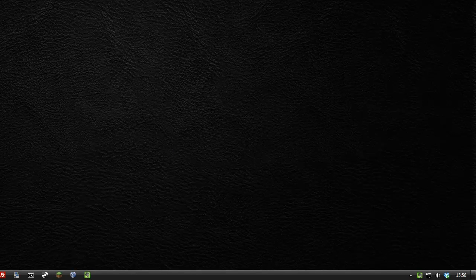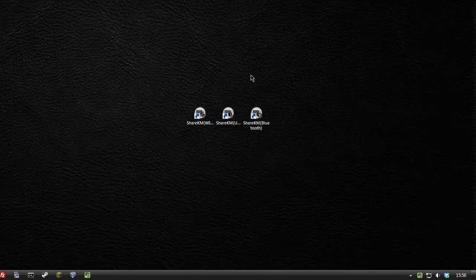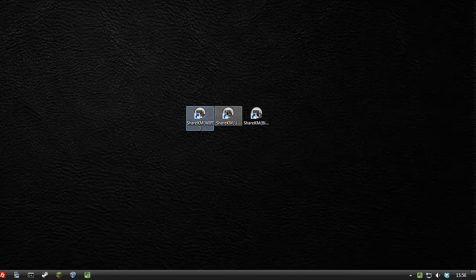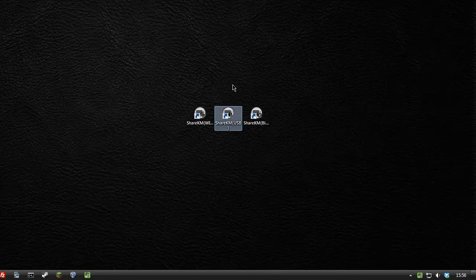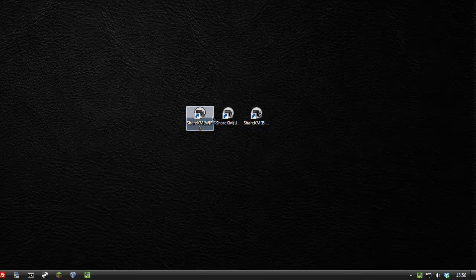This is ShareKM and it's available in three different versions: Wi-Fi, USB and Bluetooth. The great thing is if you want to use the USB version, you do not have to be rooted. The other two you do.